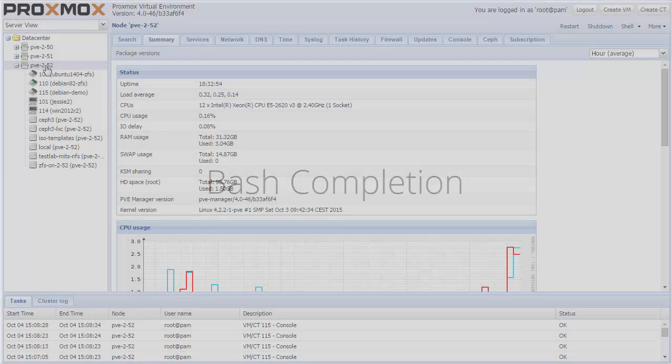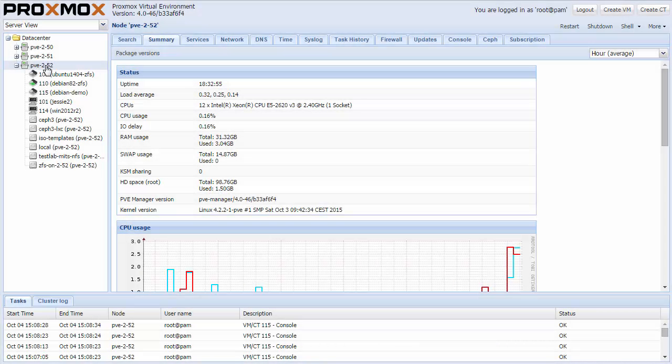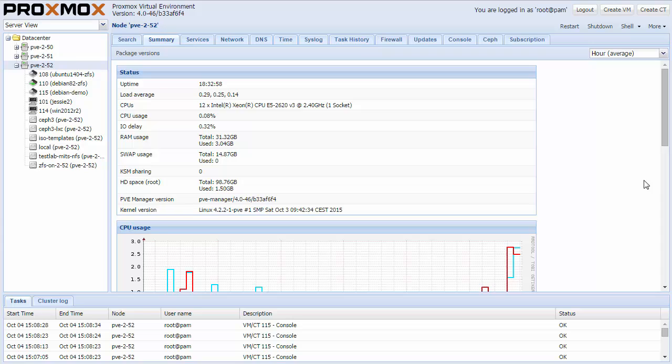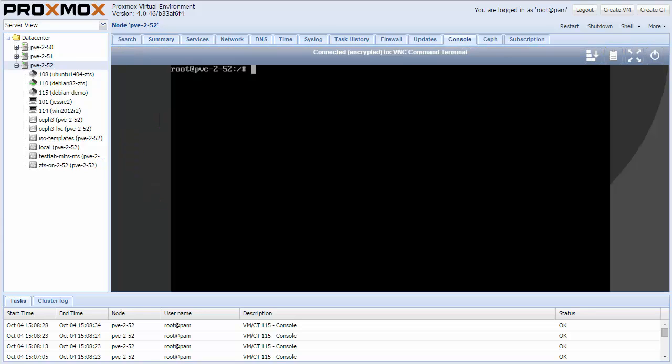With Proxmox VE 4.0 all of our command line tools now support advanced bash completion. Here is a demonstration.